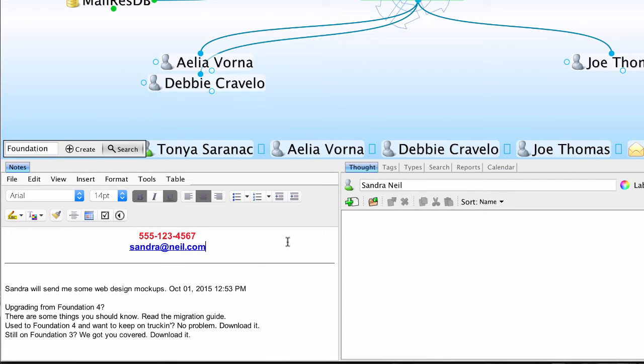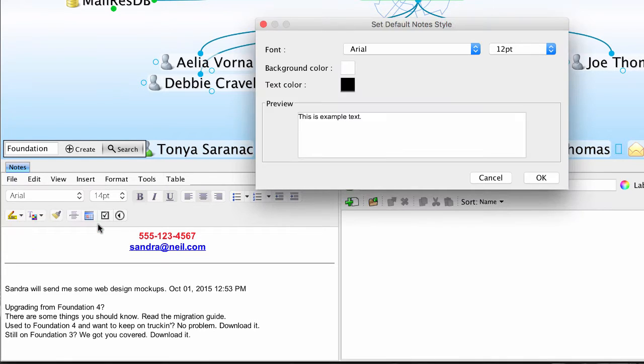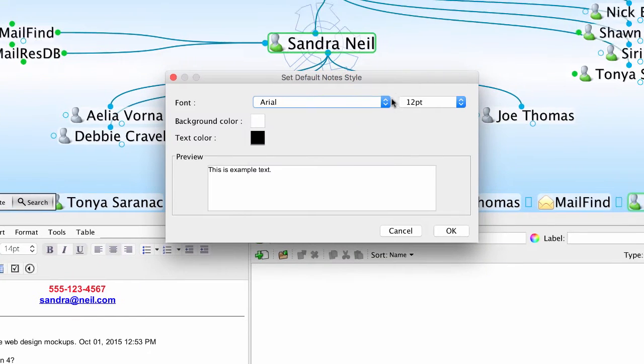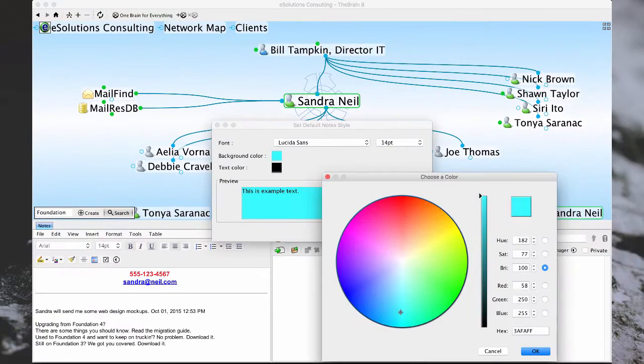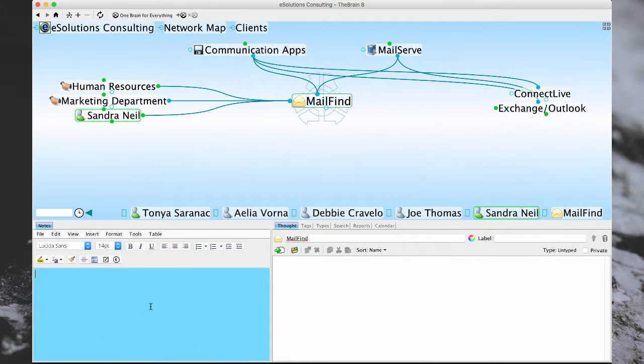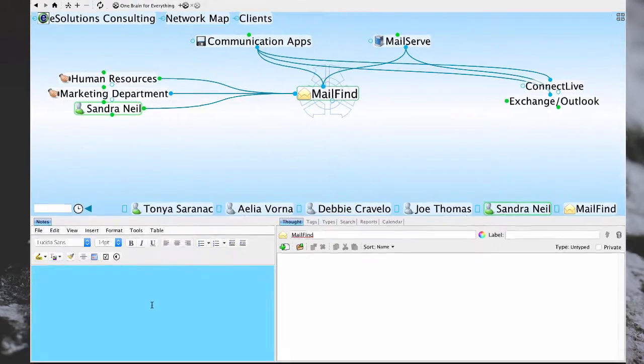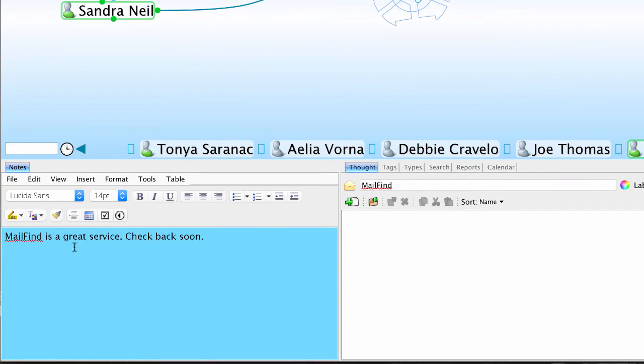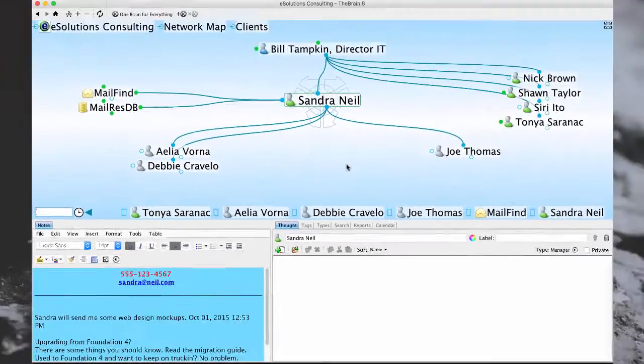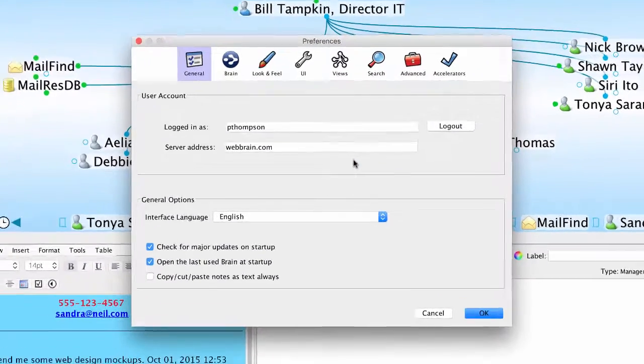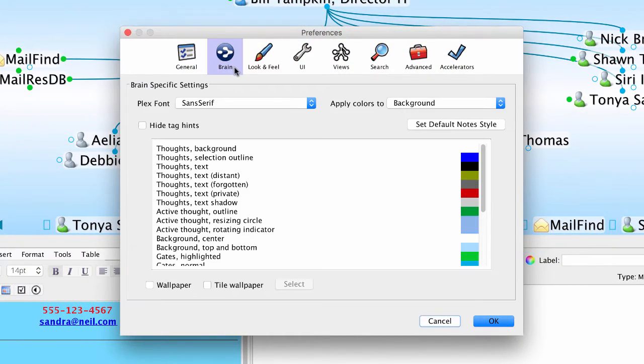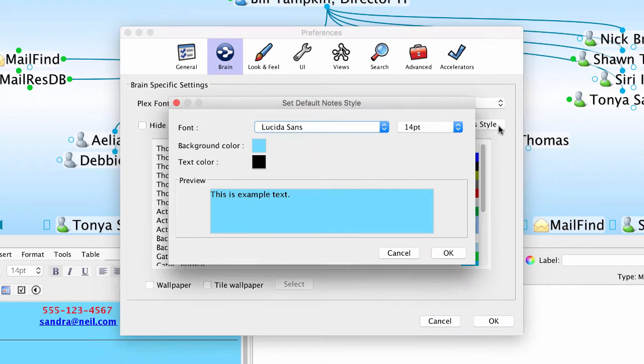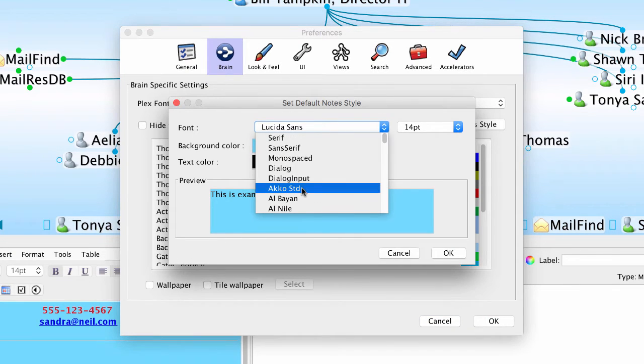I can also change the default style for my notes by going to File and choosing Set Default Note Style. Now whenever I enter a note, it will automatically display these default styles that I've chosen. I can also change these default styles under Preferences. In the Brain tab, I'll choose Set Default Note Style and switch back to the default.